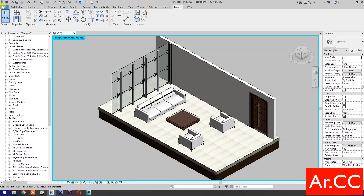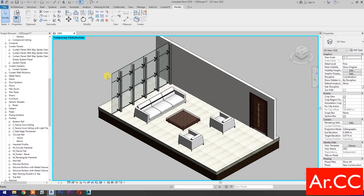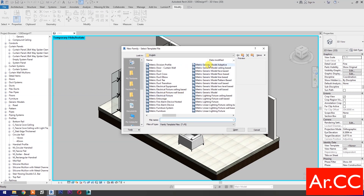Open a new family and select the Metric Generic Model Adaptive. Open.